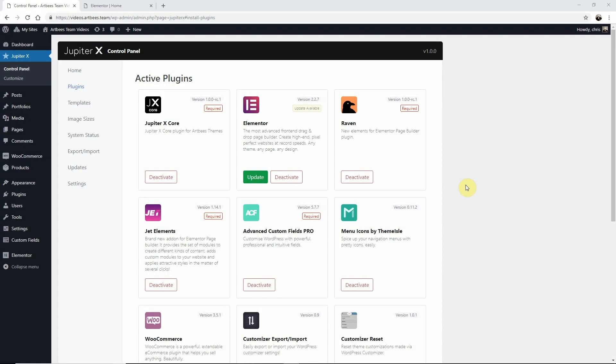In this video I'm going to show you how to add a video in Elementor. A great way to add your videos in your Jupyter X website is with the Raven video element.